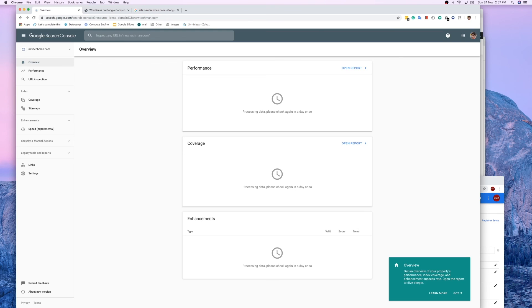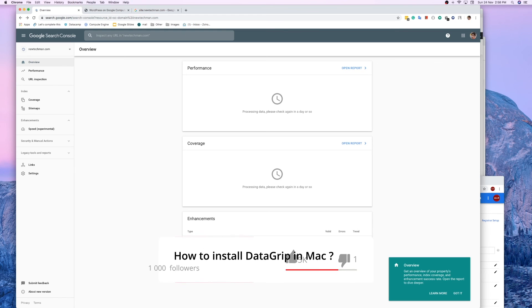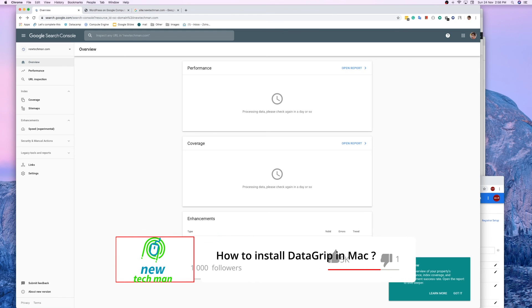That's how you set up your domain to index in Google — it's very easy, not a big task. In another video I'll show you how to add Analytics and other things. Keep watching, and if you like my videos please like and subscribe. Thanks, see you in the next video!